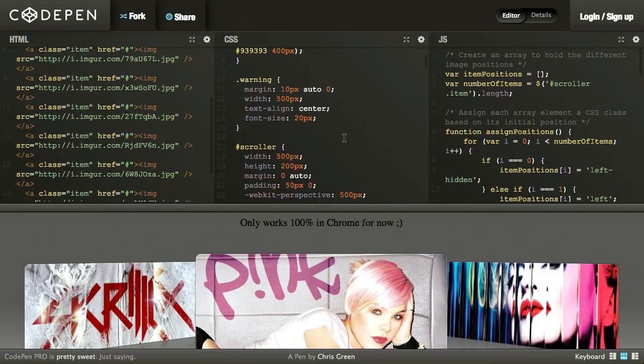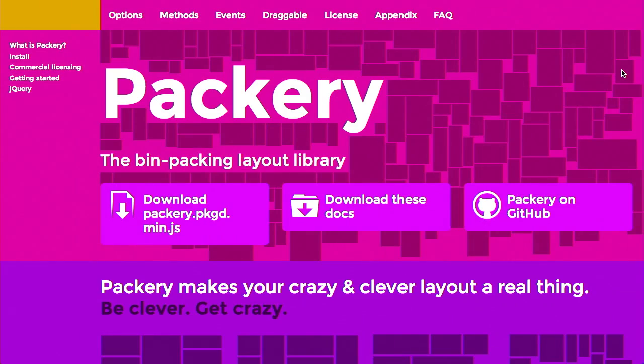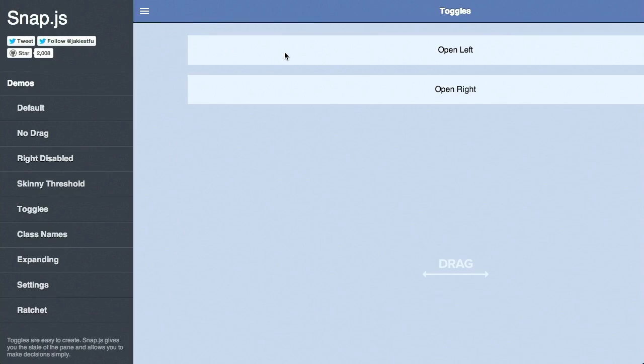I'm Nick Pettit. I'm Jason Seifer. And you're watching The Treehouse Show, your weekly dose of Internets, where we talk about all things web design, web development, and more. In this episode, we'll be talking about iTunes-style scrolling, JavaScript package managers, and mobile shelving. Let's check it out.